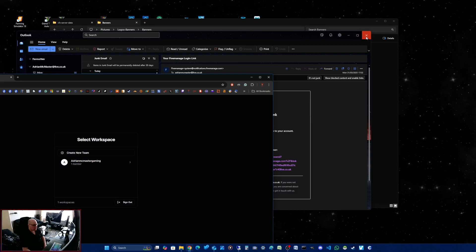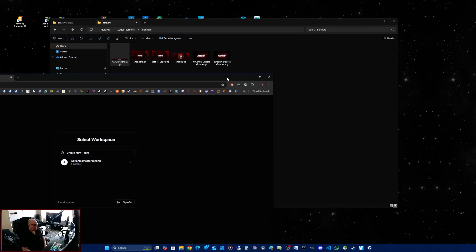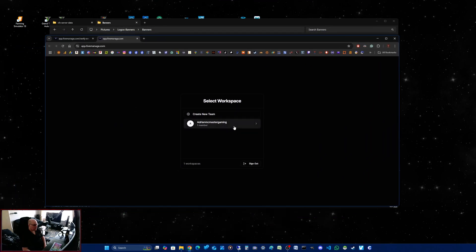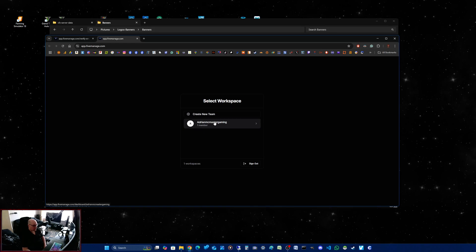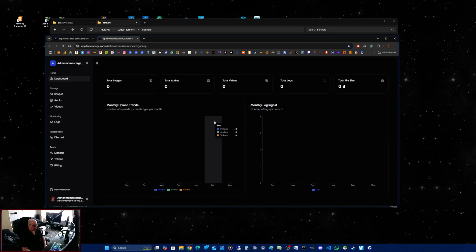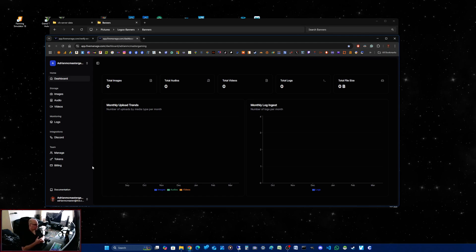What you do then is open the email and click on sign in to visit the link. You'll need to create a team — like a username. I've already done one, so I click on that and it's now logged me in. I've only got the basic thing, so I don't have to pay a subscription.